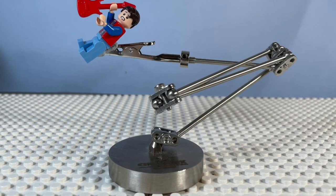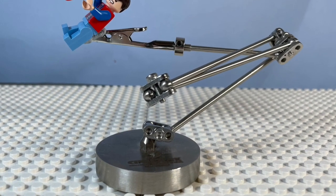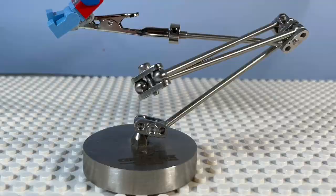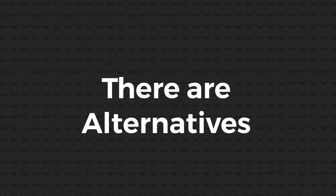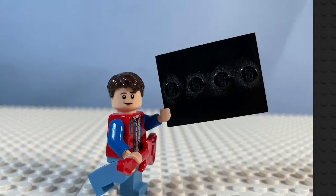I use this fancy animation rig, which I'll put a link to down below, but don't fear, there are alternatives to this, like just using Lego bricks.